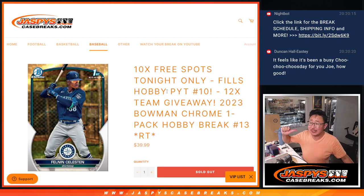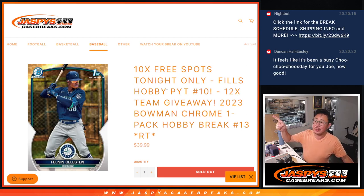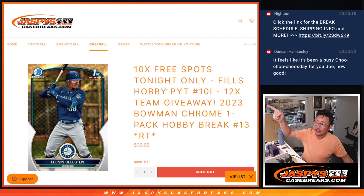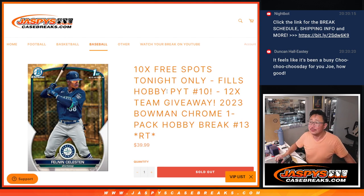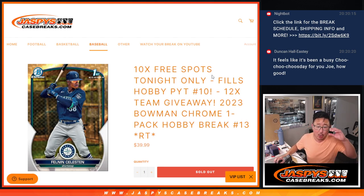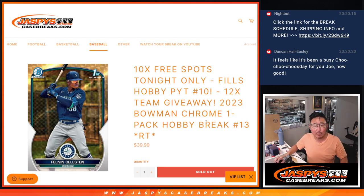Hi everyone, Joe for Jazby's CaseBreaks.com coming at you with that right over there. It's a pack of 2023 Bowman Chrome Baseball, Hobby Pack break number 13.